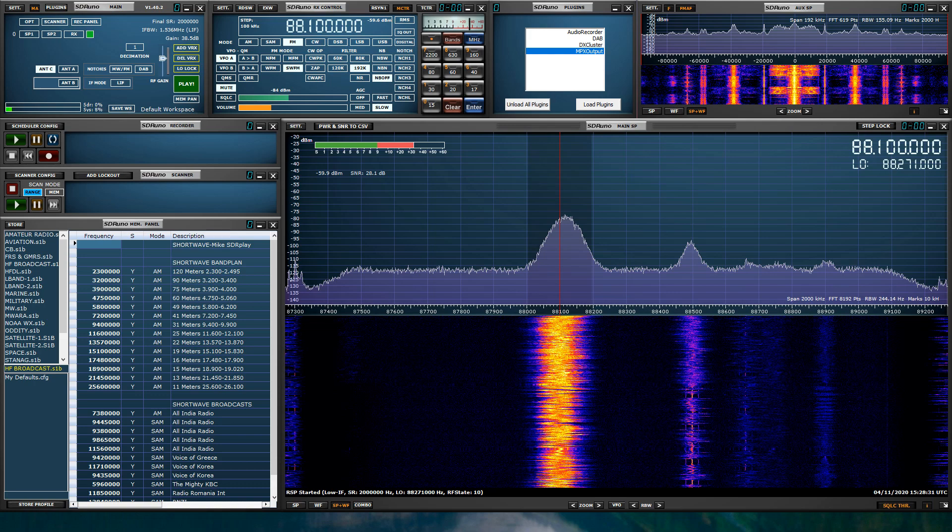And you might be saying, well, what is RDS? Well, RDS is Radio Data System. It is a communication protocol standard for embedding small amounts of digital information in conventional FM broadcast. So let's go ahead and get this set up real quick and I'd like to demonstrate it for you.